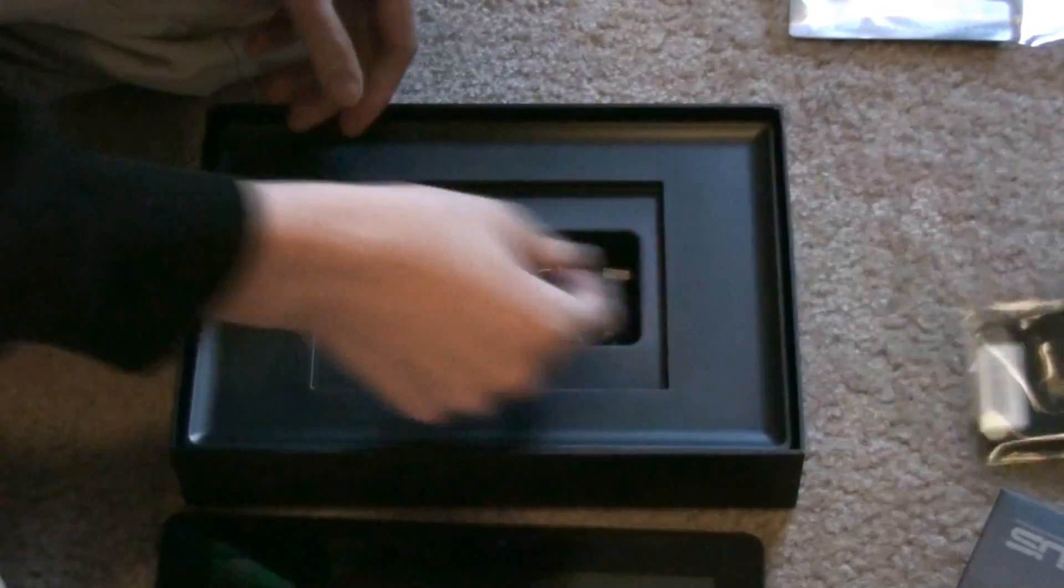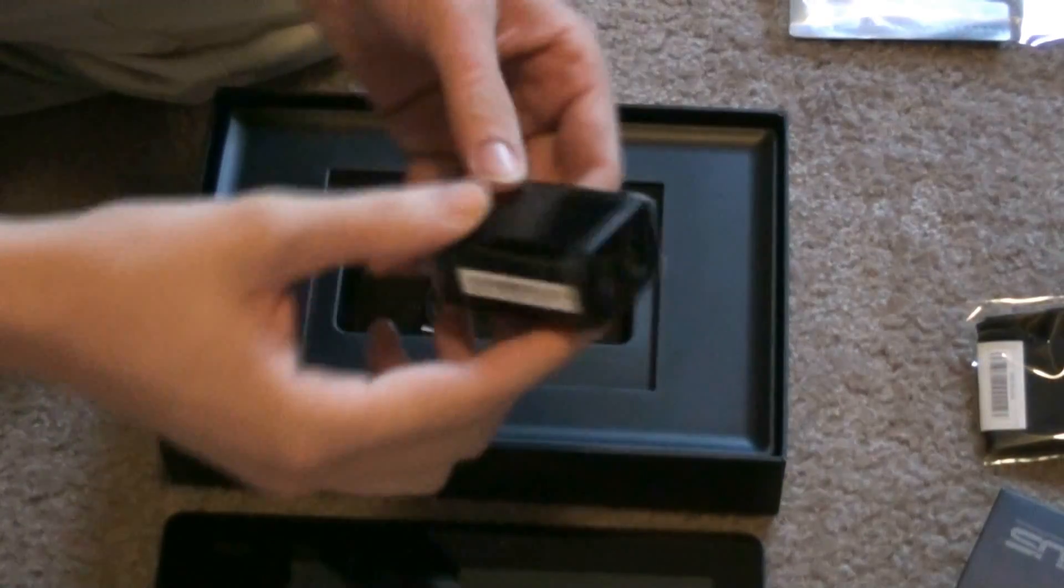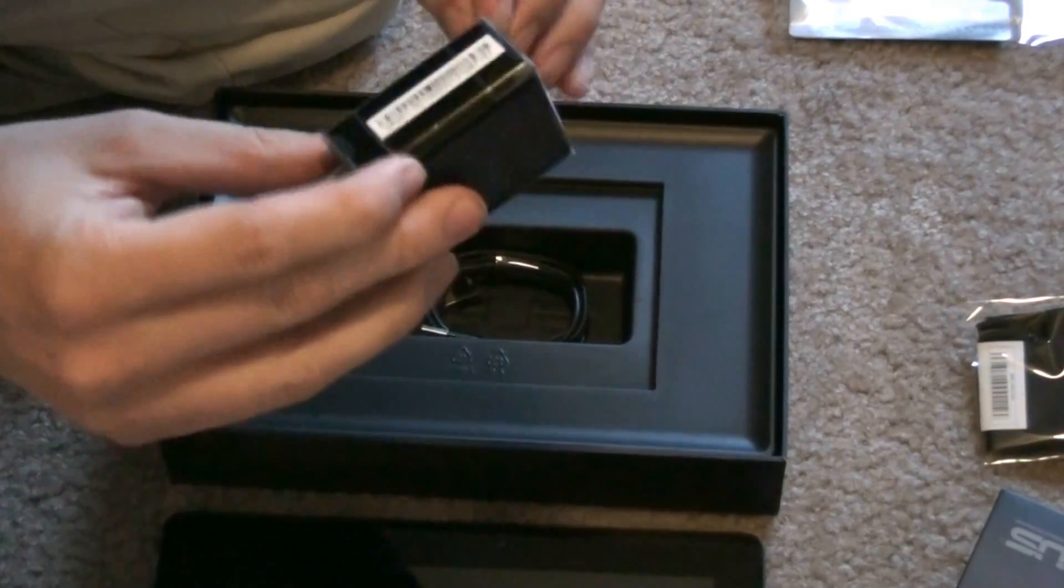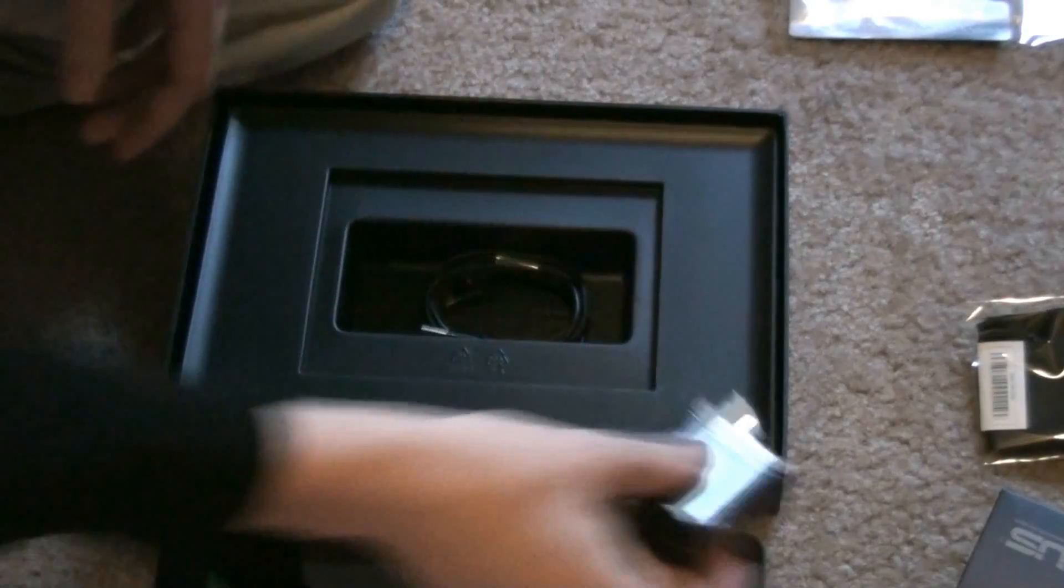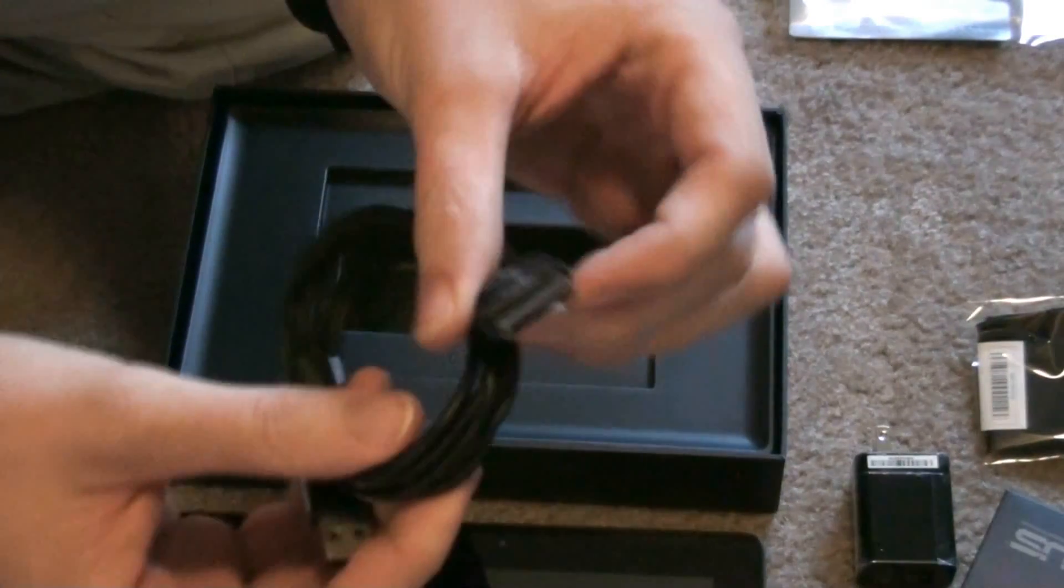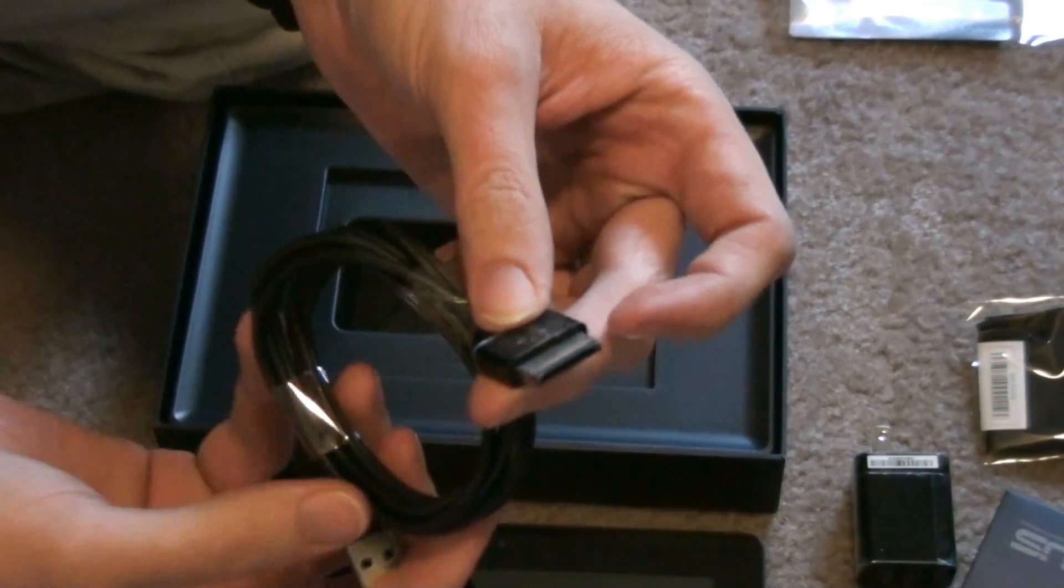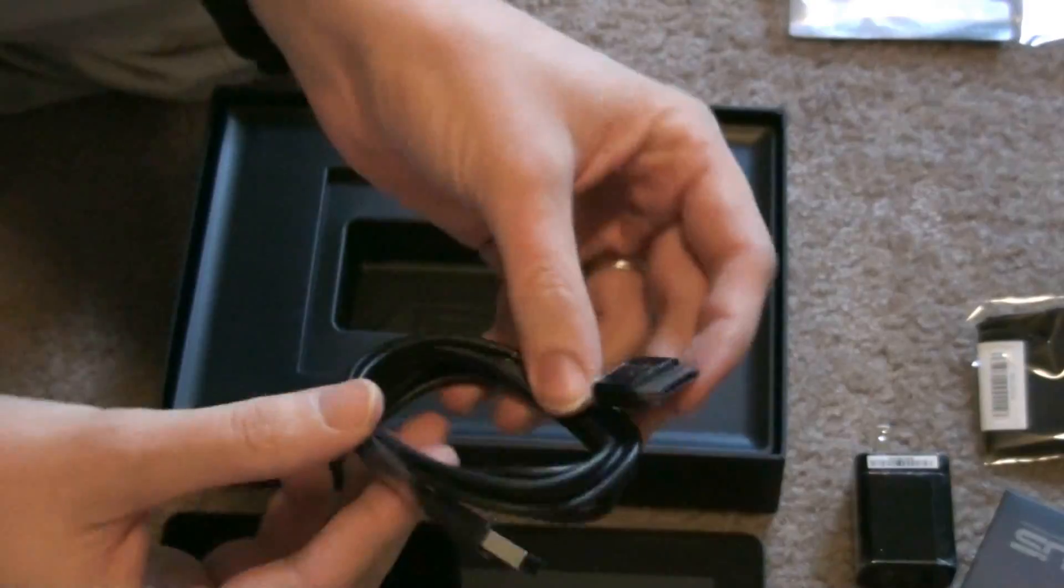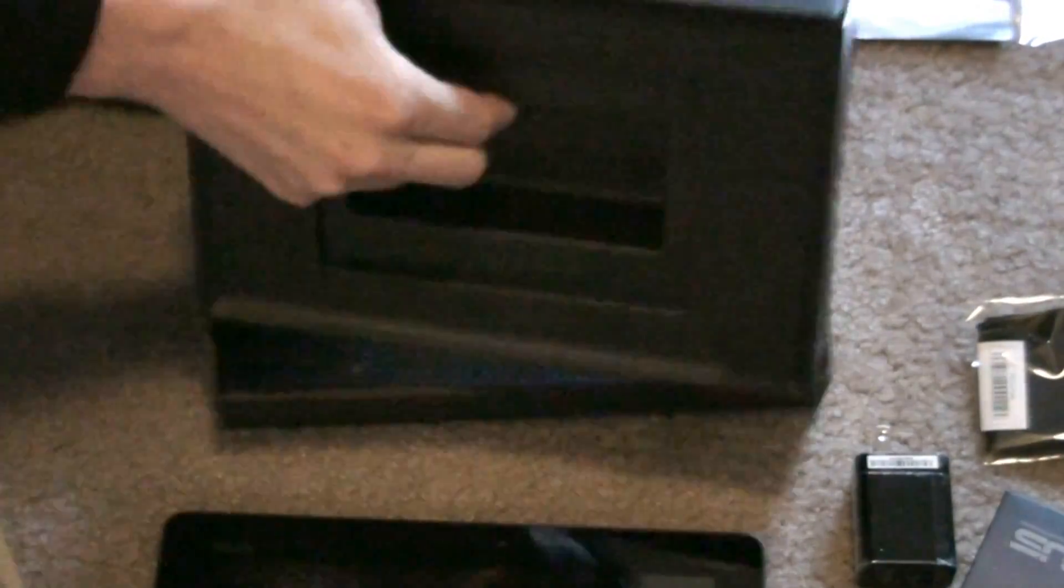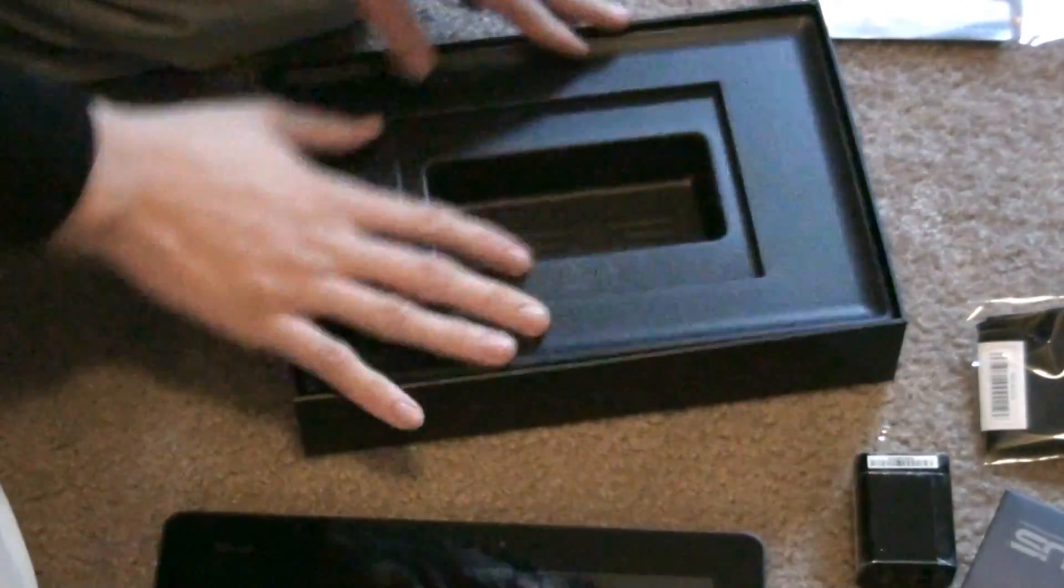Cleaning cloth, charger. Keeps plastic on it, keep it shiny, and their proprietary connector. Other than that, that's it.